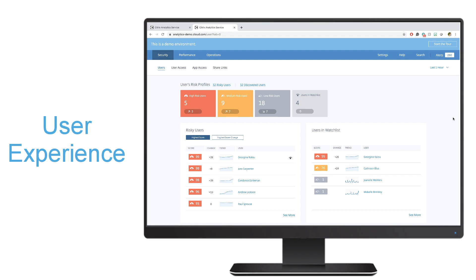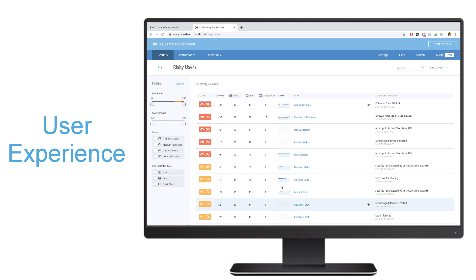Let's take a look at some of the information that security analytics can present to my administrators. When I first log in and look into the security analytics tab, I'll be able to see which users are deemed high-risk versus medium-risk or low-risk. I can get even more information when I click on see more to see what the latest risk indicator is, what the change in score is.